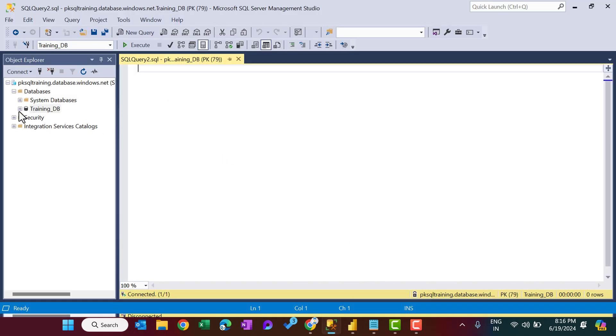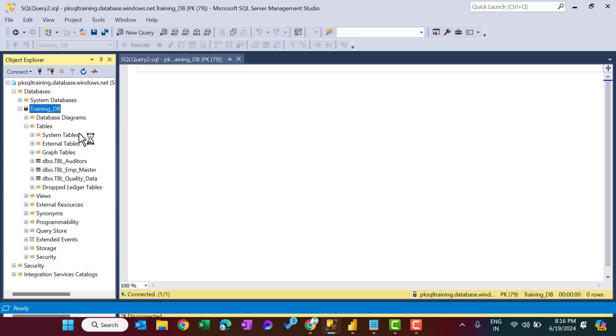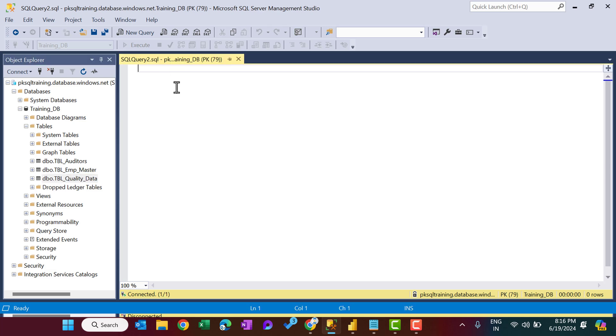So here we have three tables in this database. Okay. So we have connected with the TBL_auditors, TBL_employee_master. Now we will connect with the TBL_quality_data. So first, let me show you the data of this.